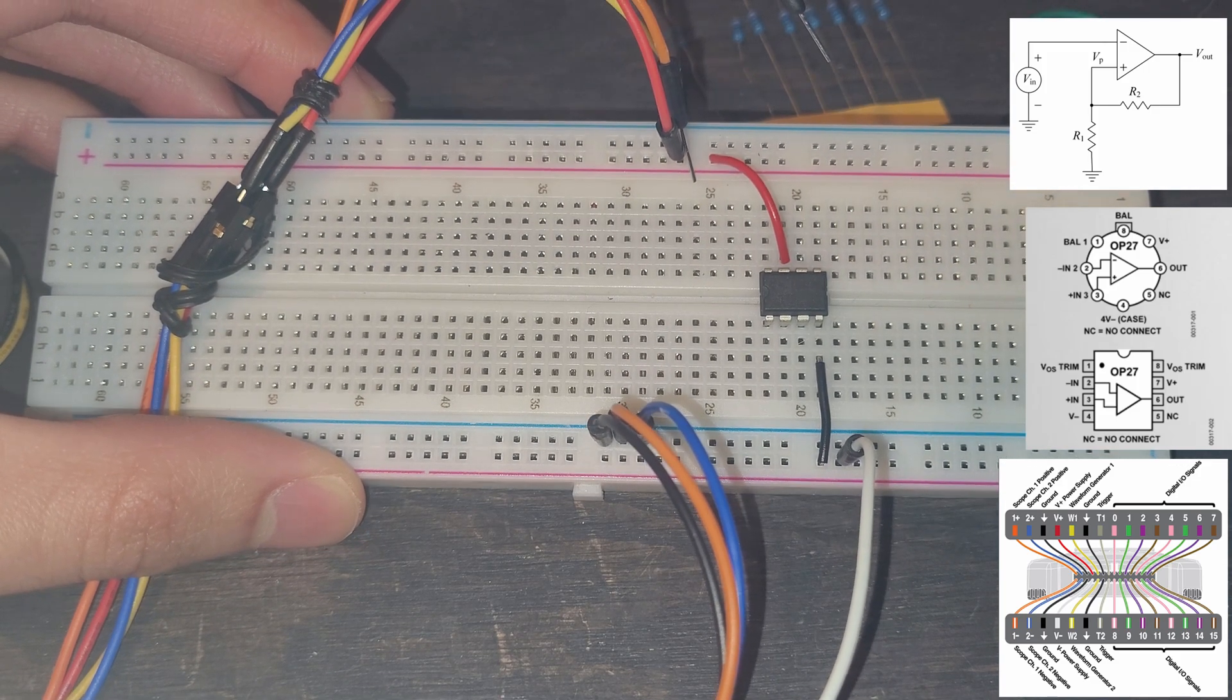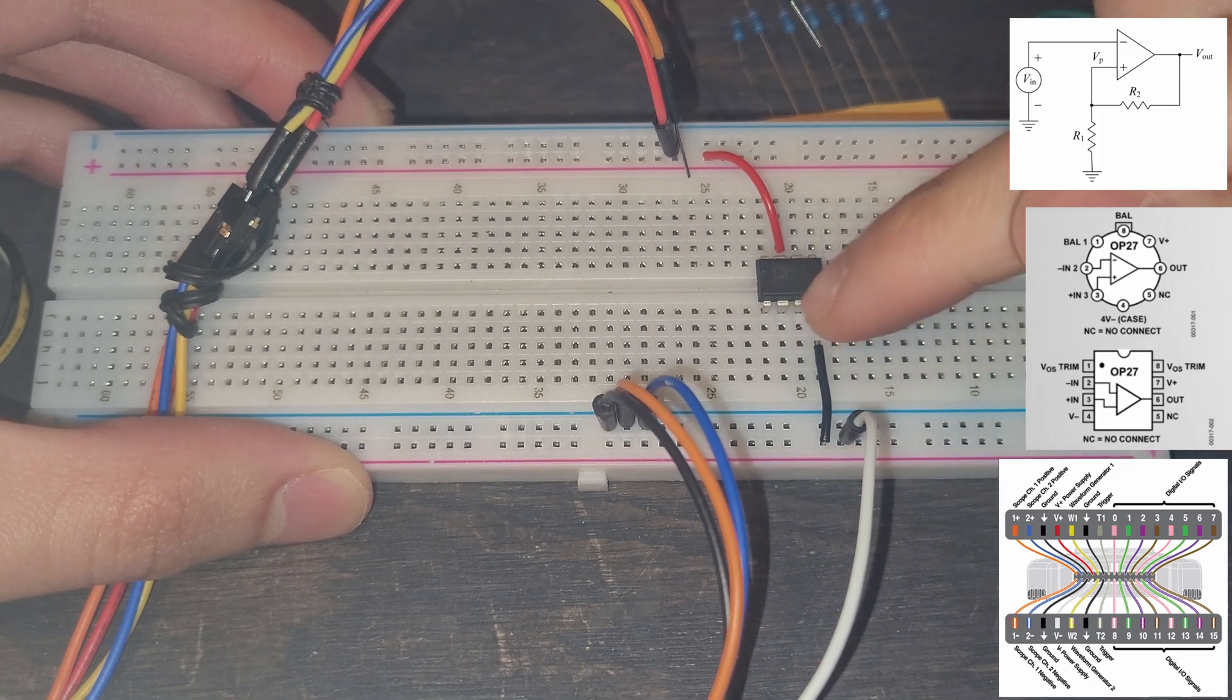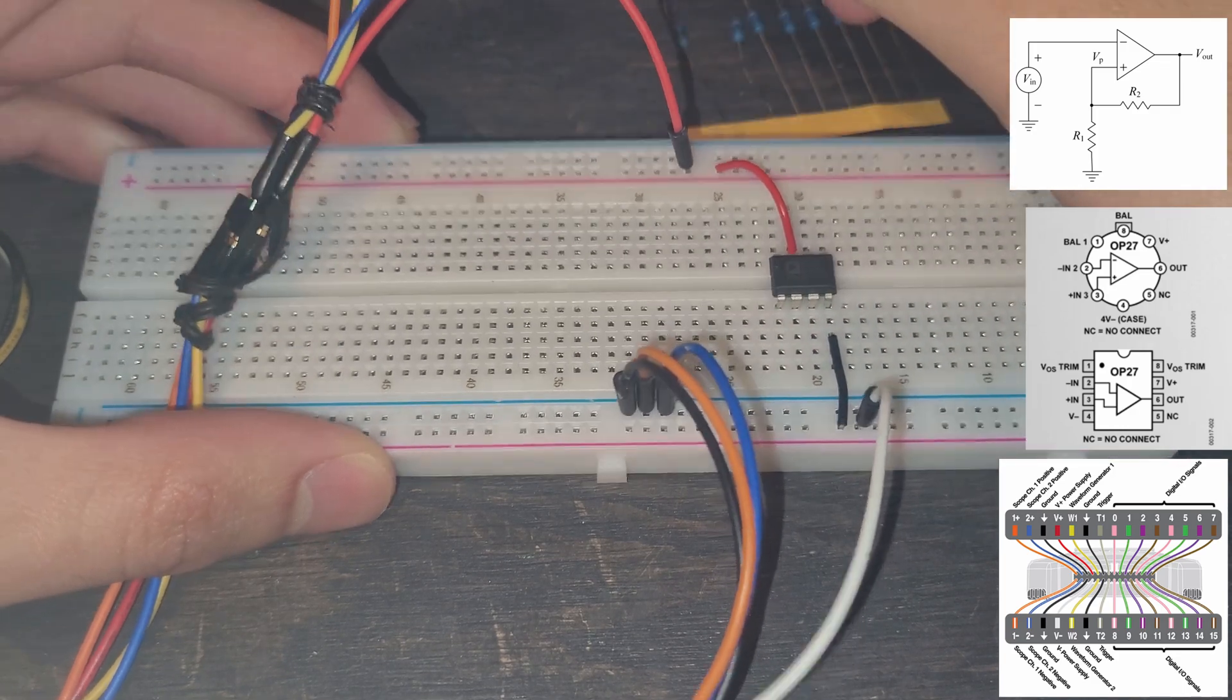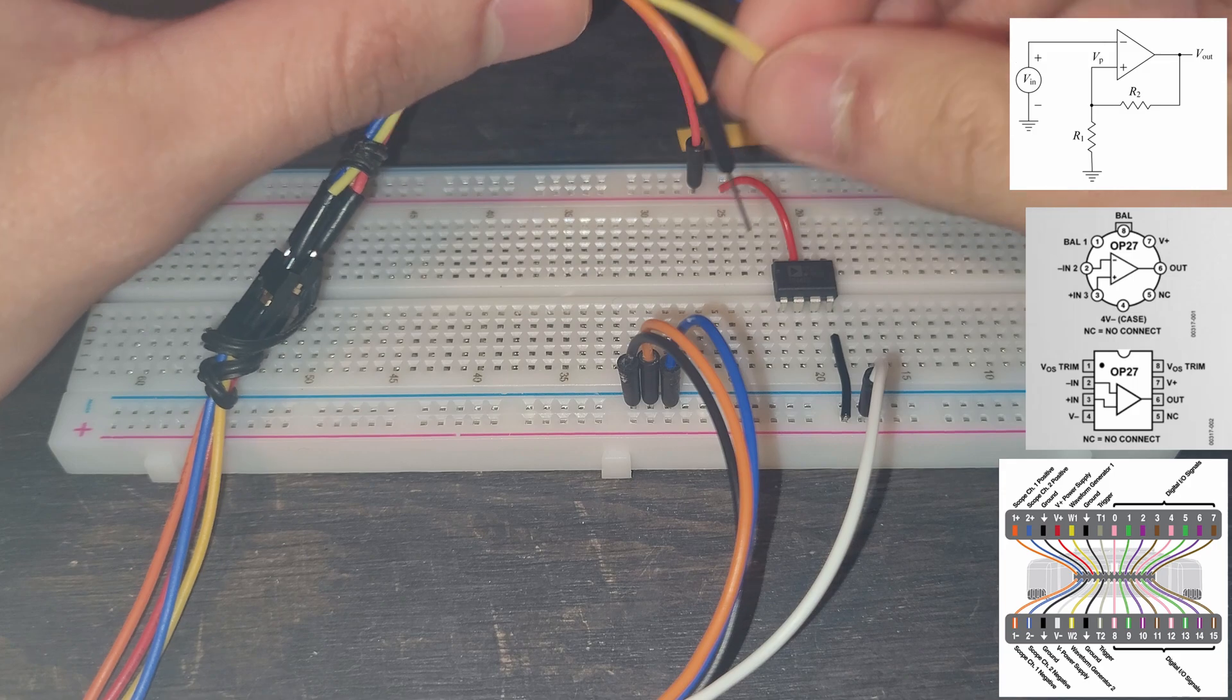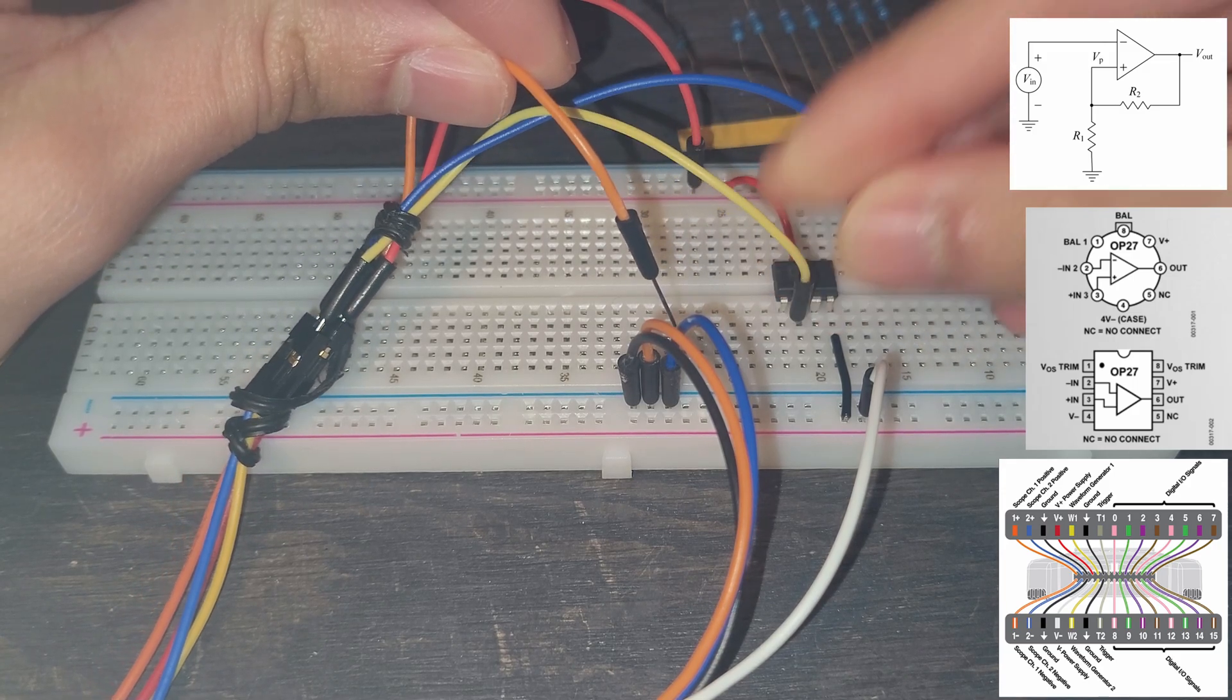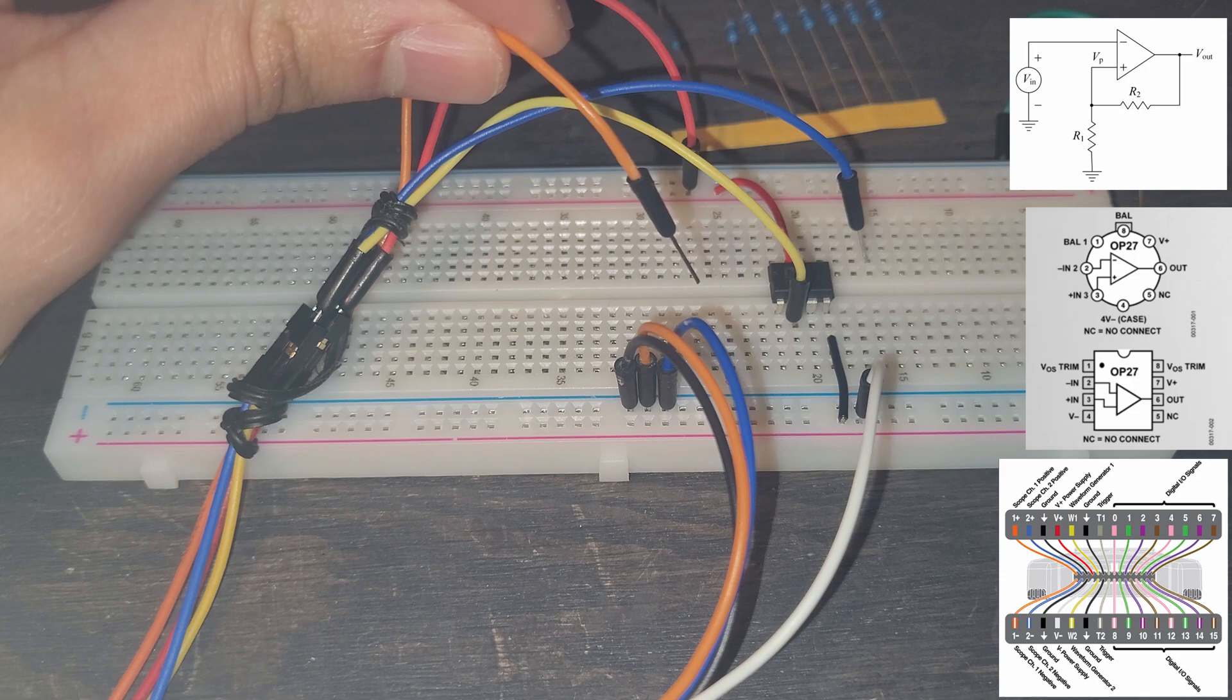We know that we are going to have voltage input going into our V- so we are going to take these two wires, this is our voltage input, it's going to go into our V- just like that.